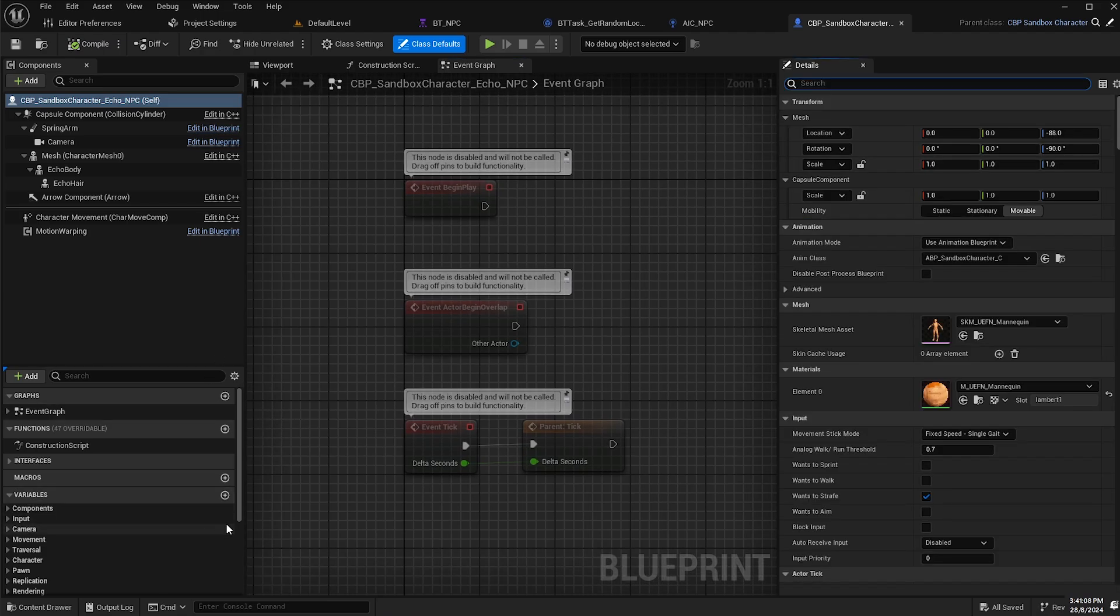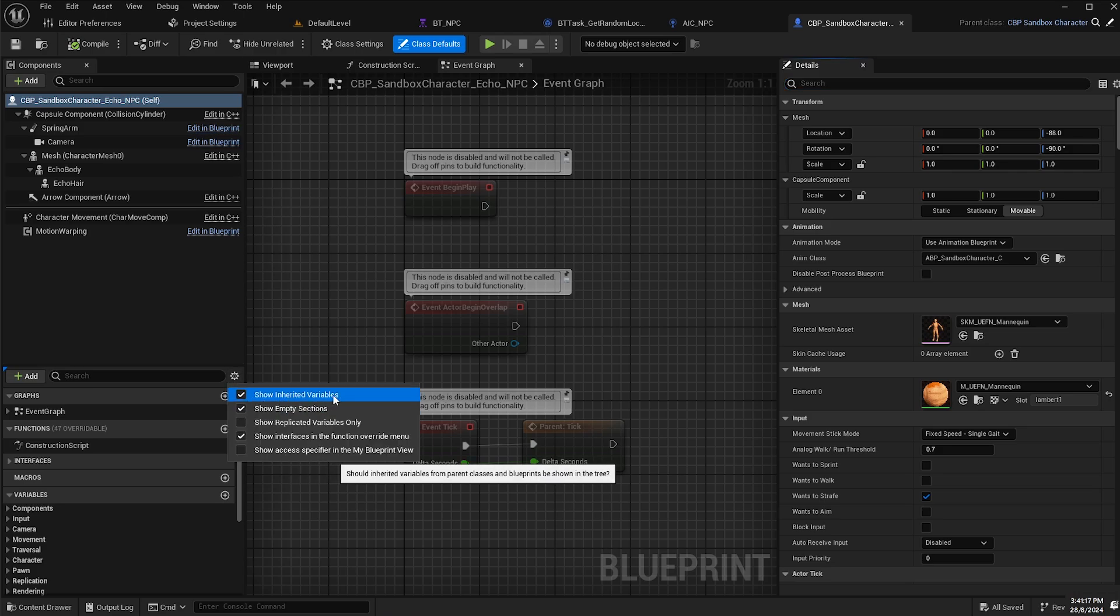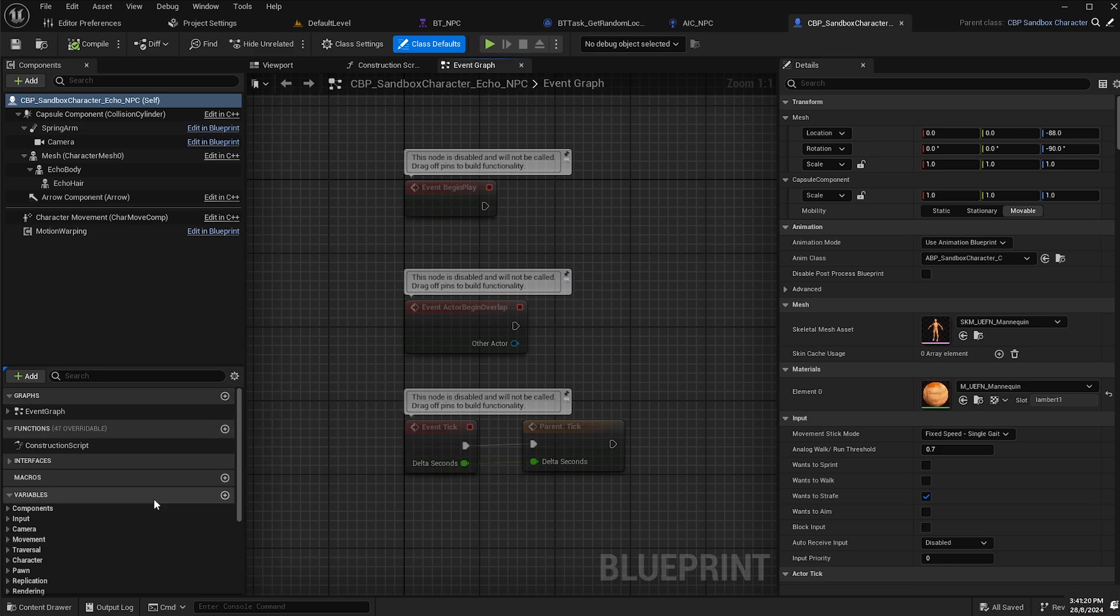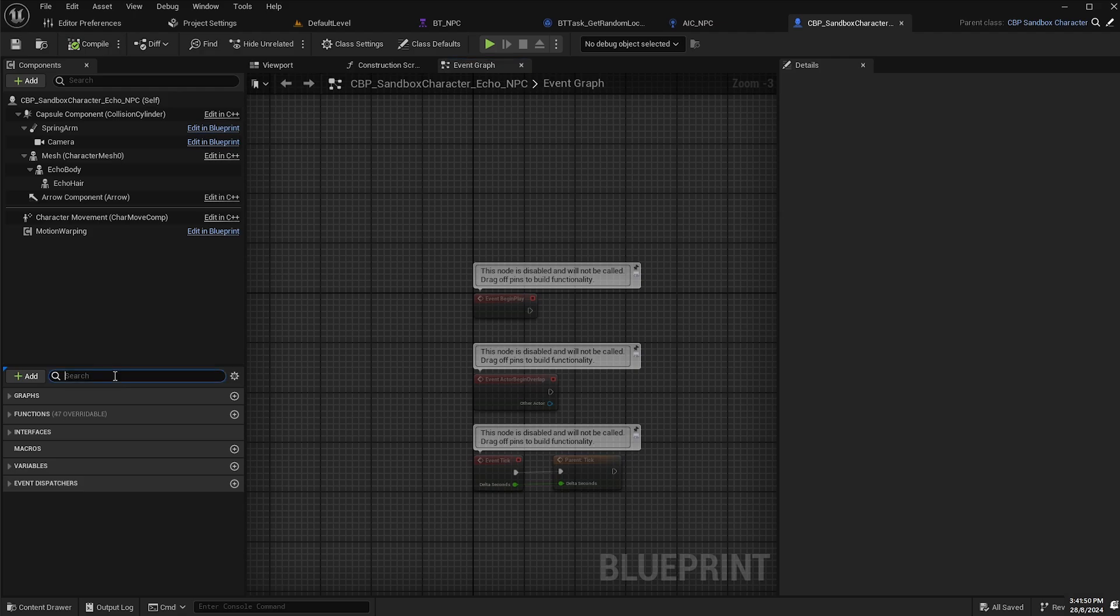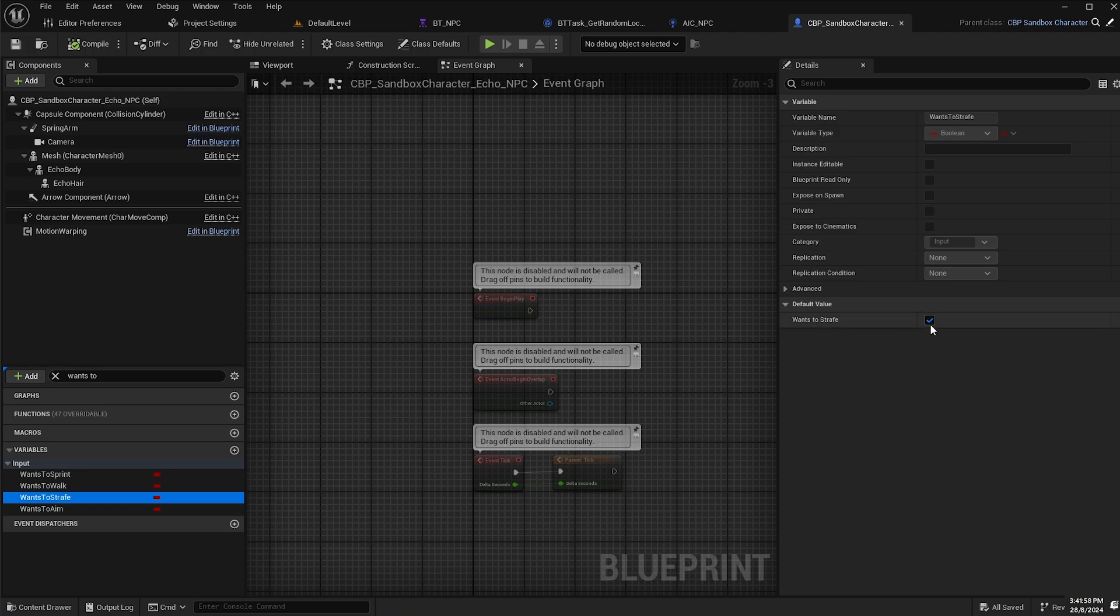Now for the next part, we need to access our inherited variables. Make sure you click on this icon here and make sure that show inherited variables is selected so we can access the variables created in the parent class. We're going to search for wants to strafe. Select that and we will change the default value to false. Compile and save.